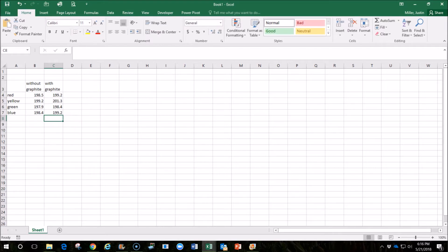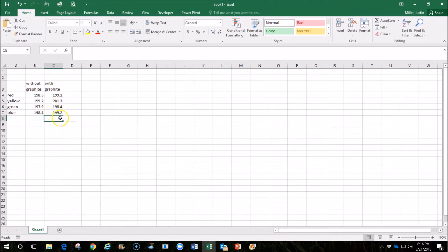Okay, so there are our speeds. We ran four races without graphite, and then we added graphite to the vehicle and ran four more races, and these are the speeds that we received.